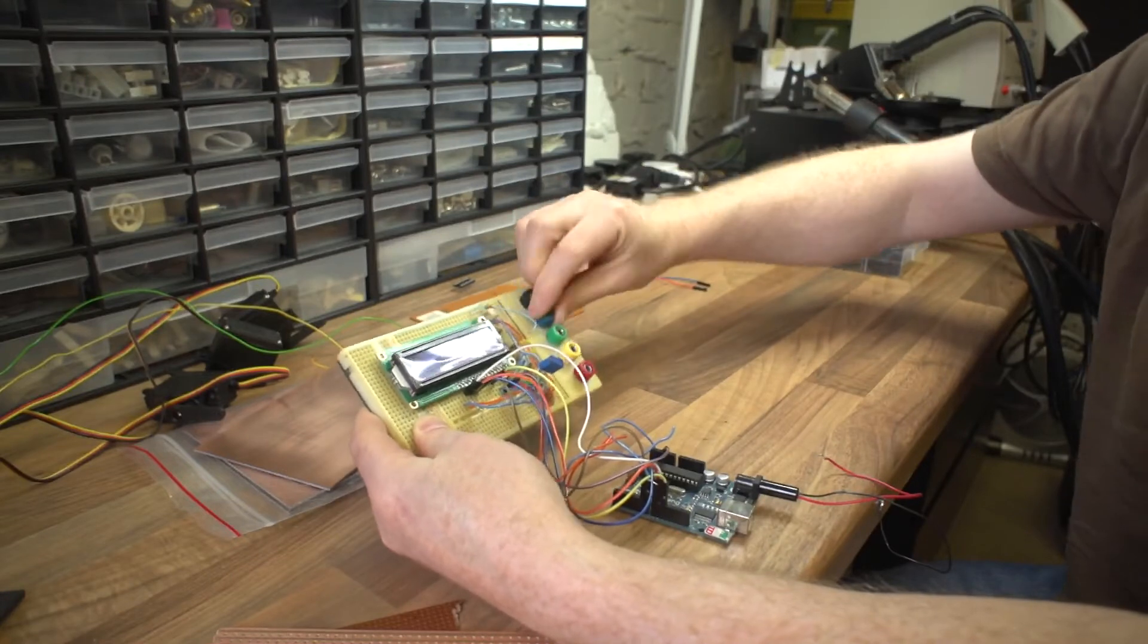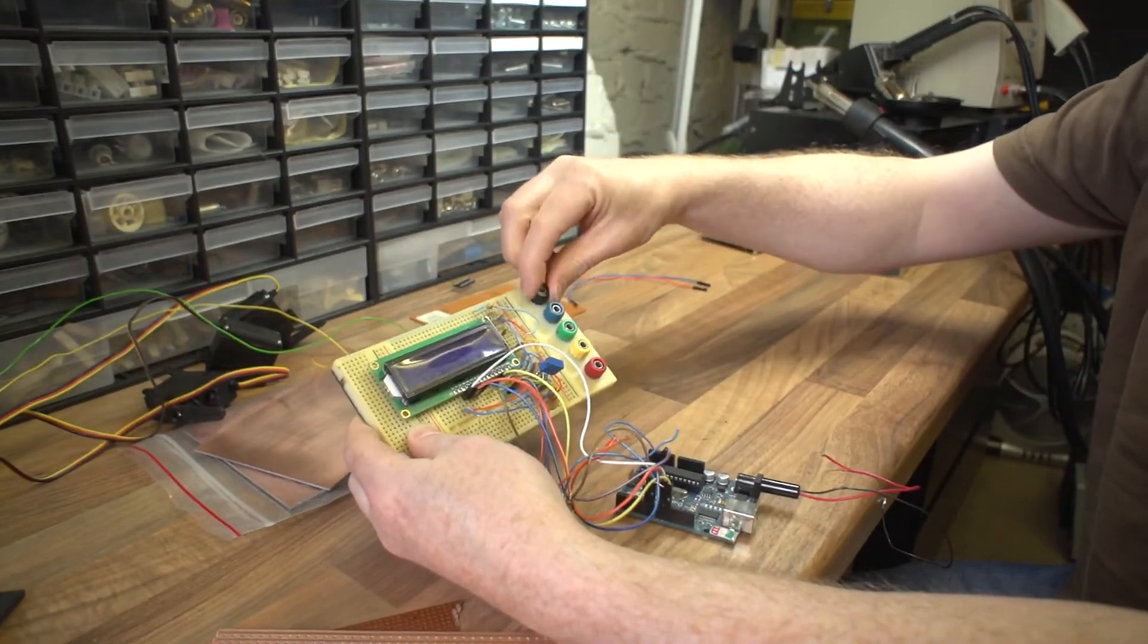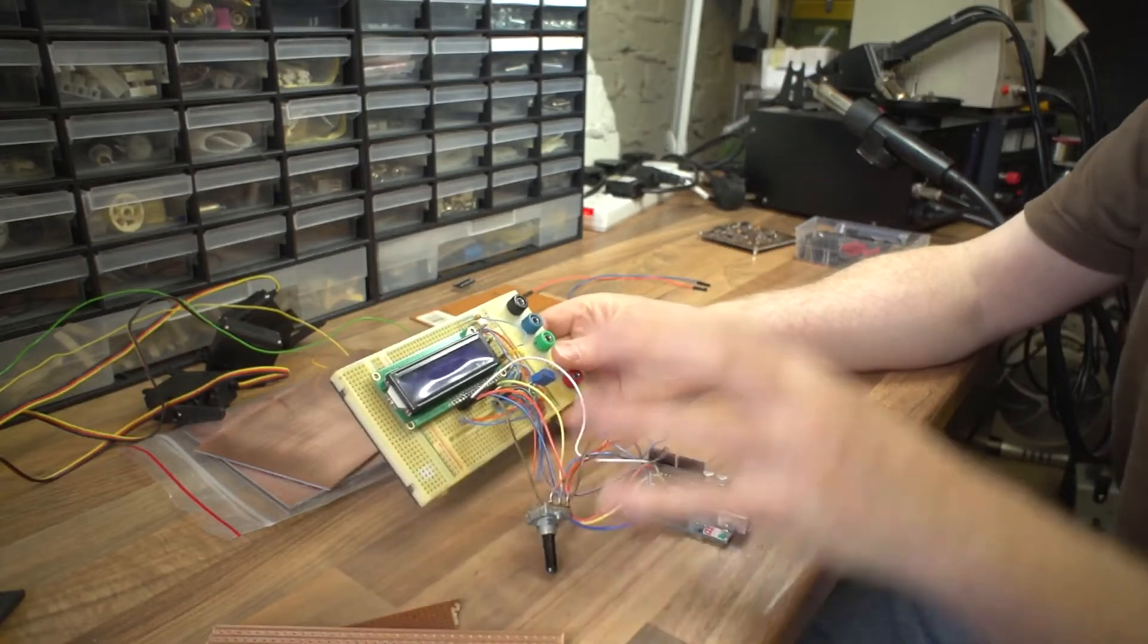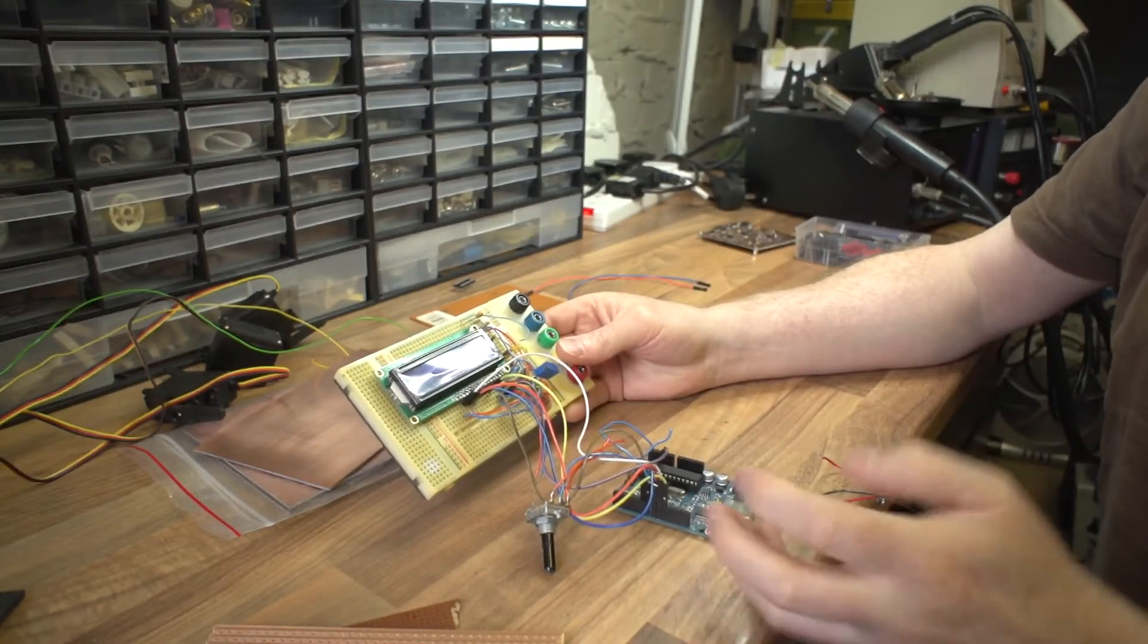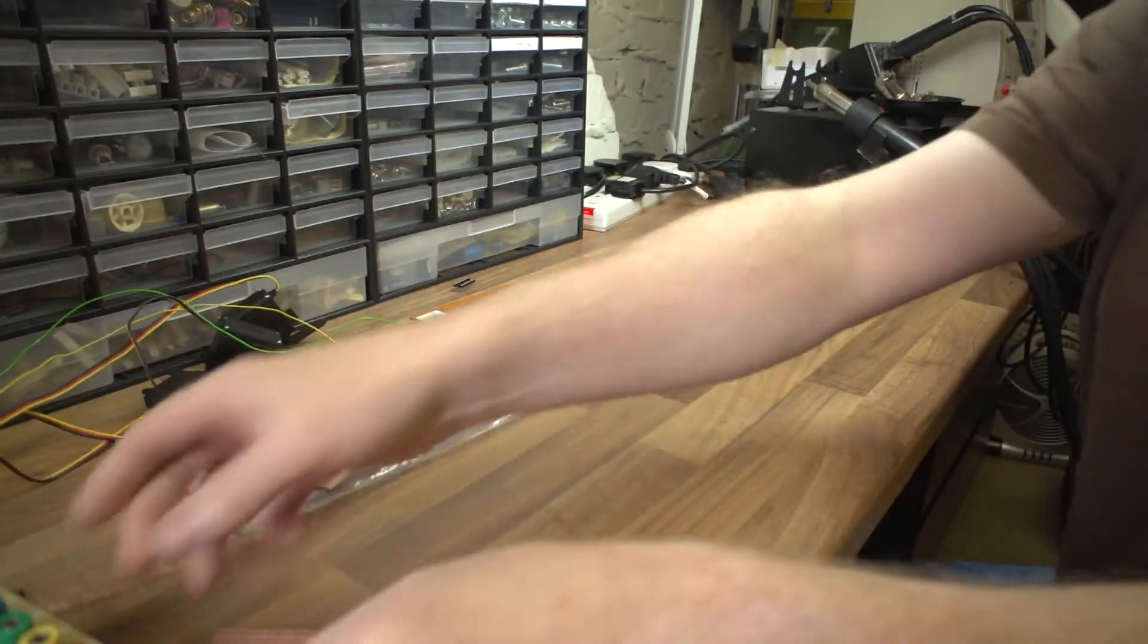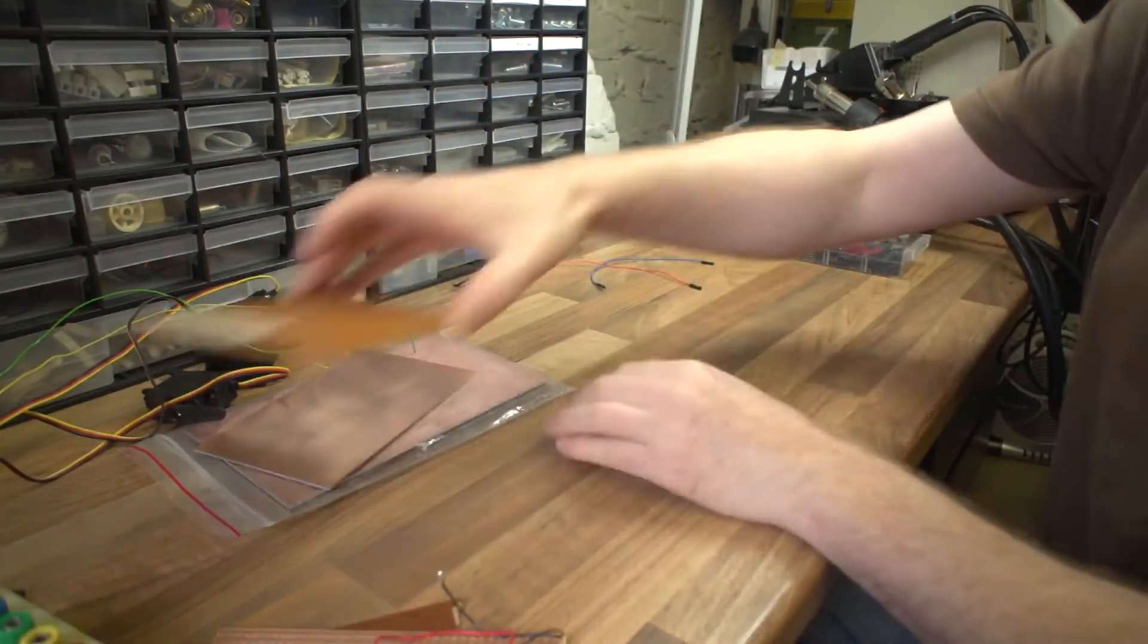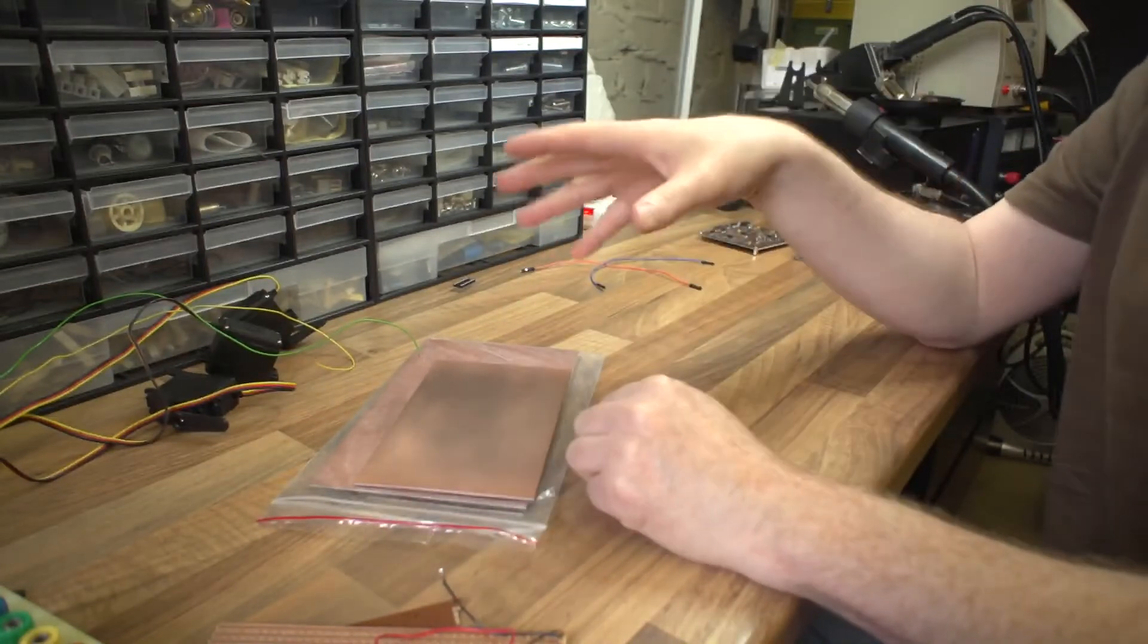It's also got some handy terminals on the edge as well for power supply and that sort of thing. Anything you like really. Different colored knobs on the end there you can put your wires in for power, what have you.